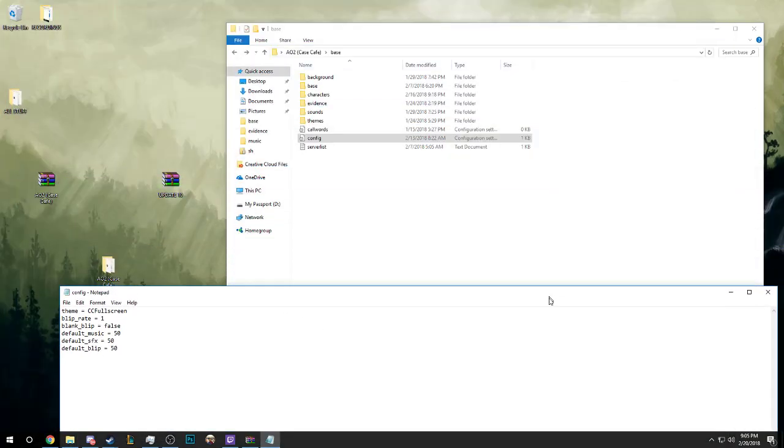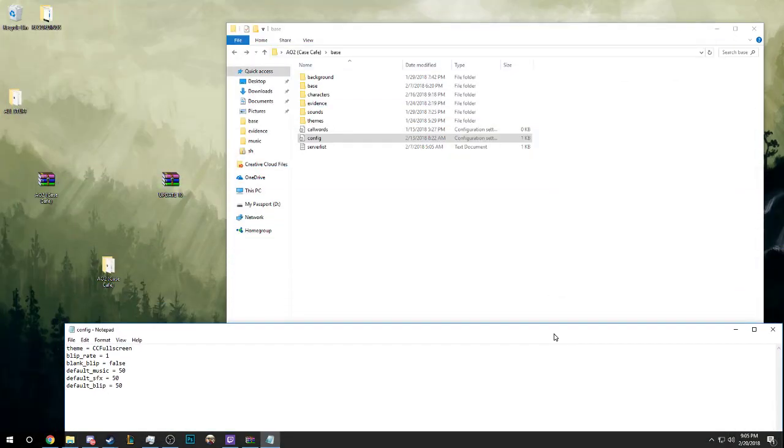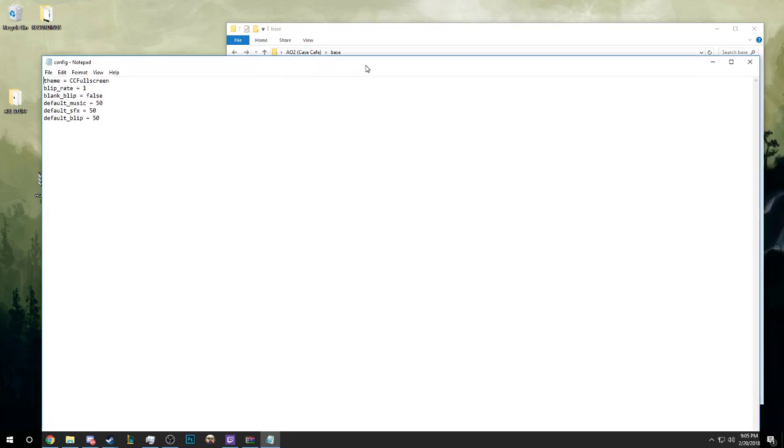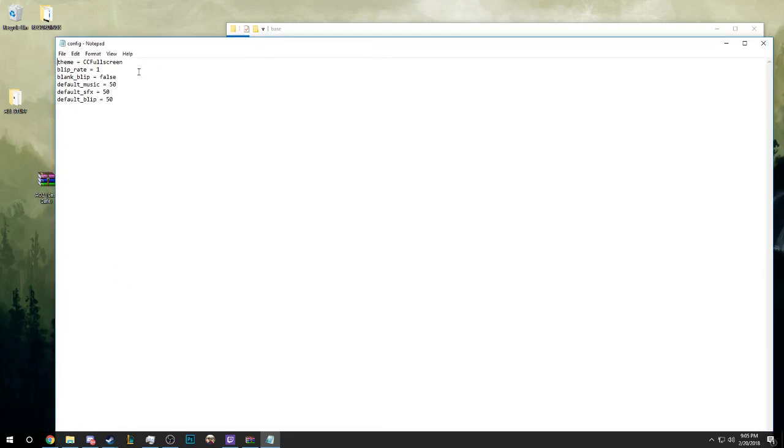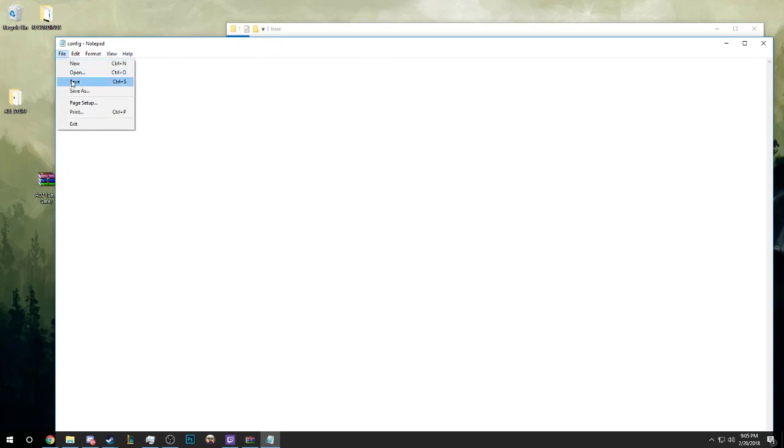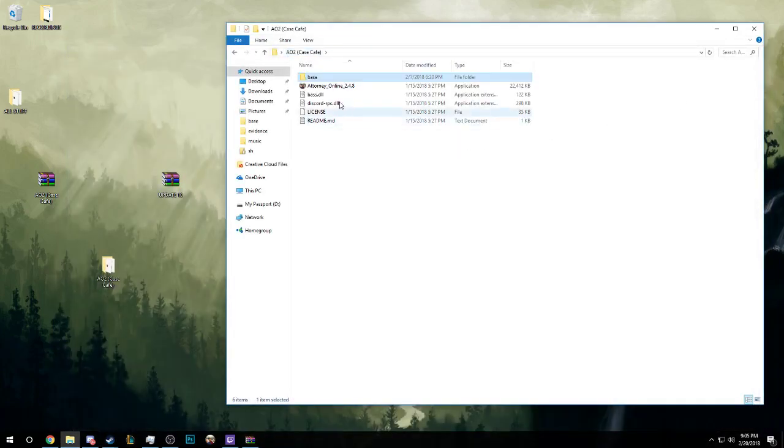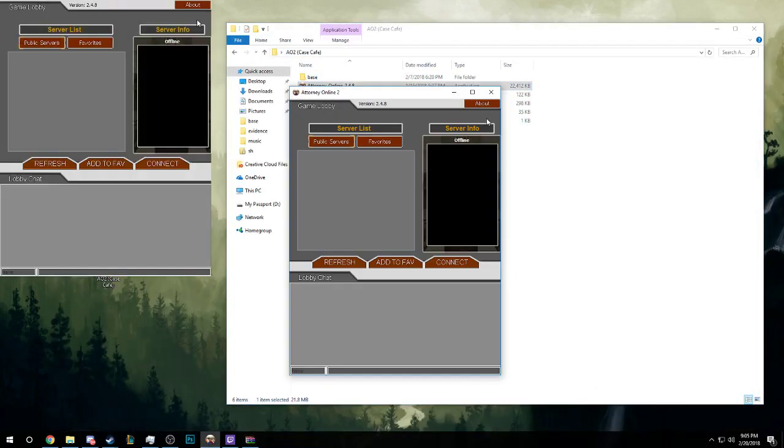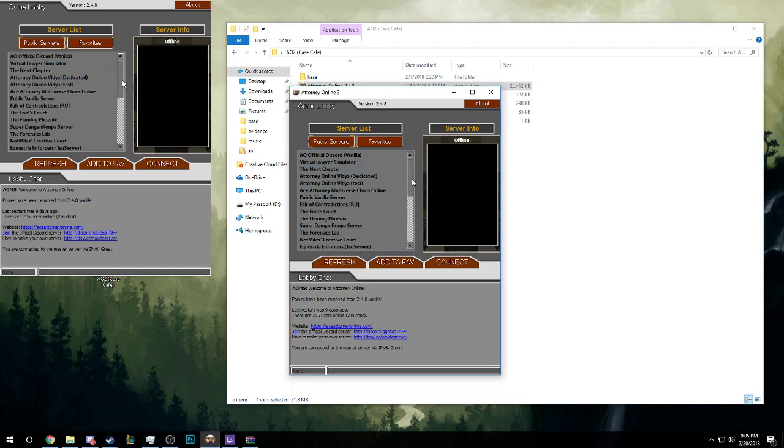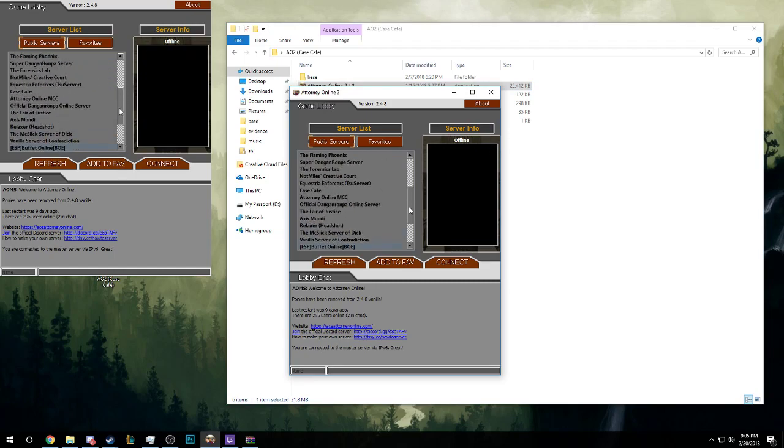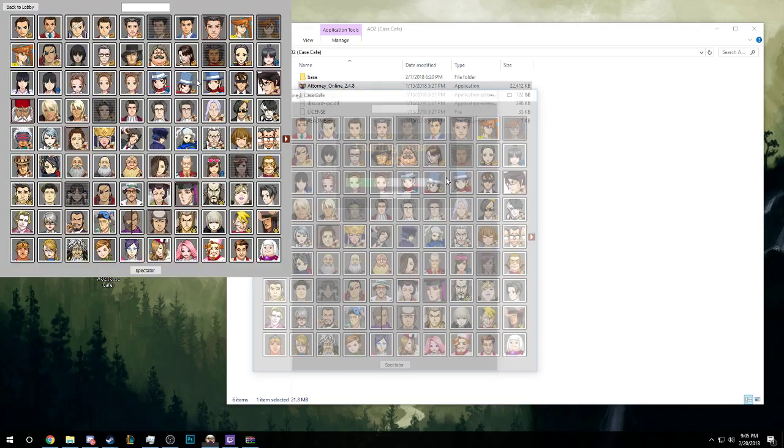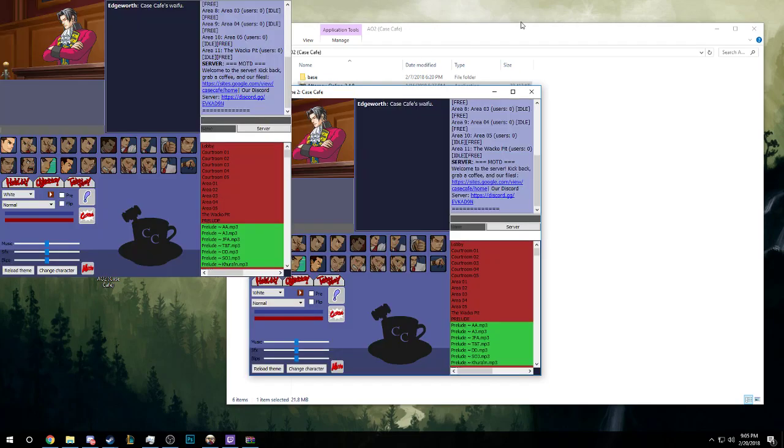By the way, if you want to change your theme, you go into AO2 Base, go to your config, then you change theme equals to whatever you want your theme to be, hit file, hit save, done.